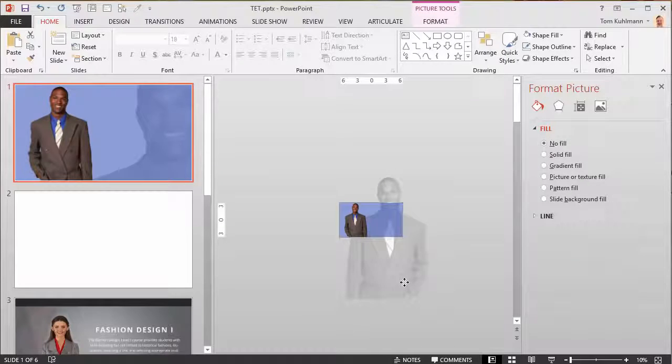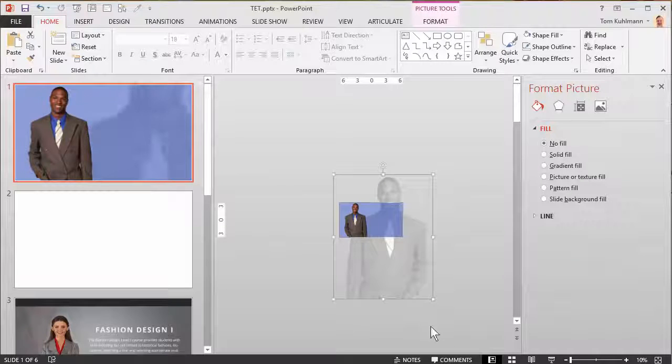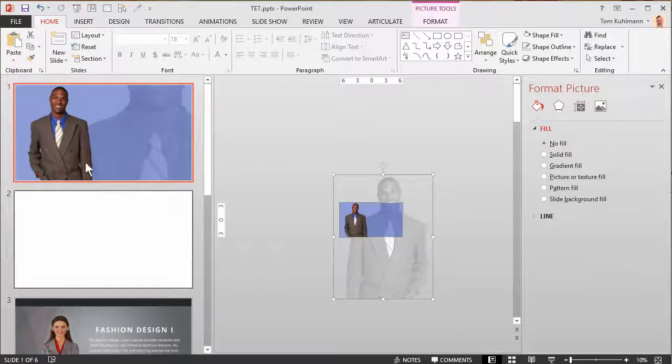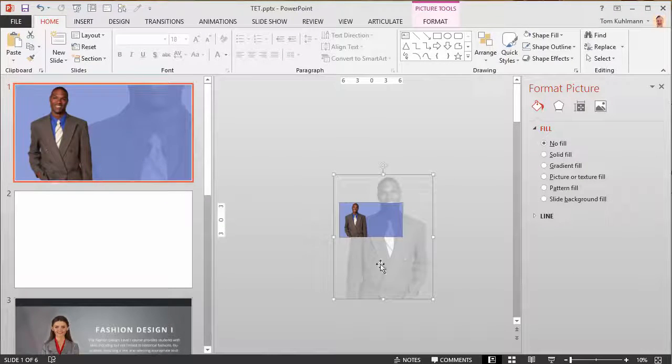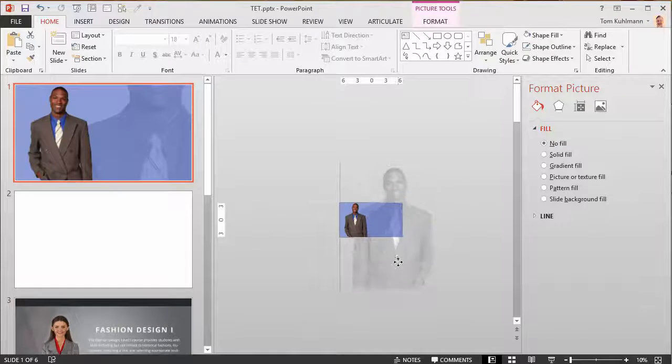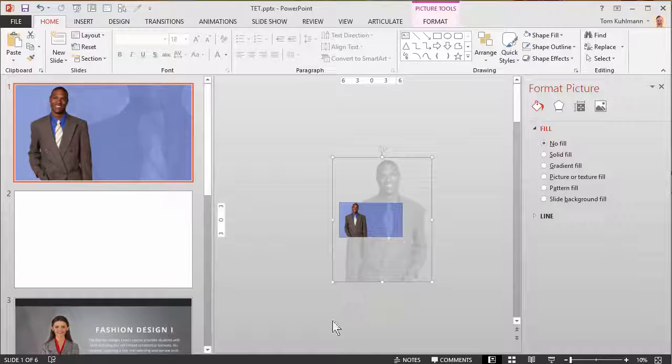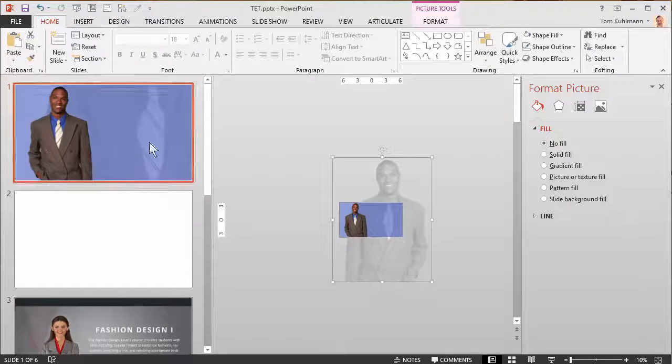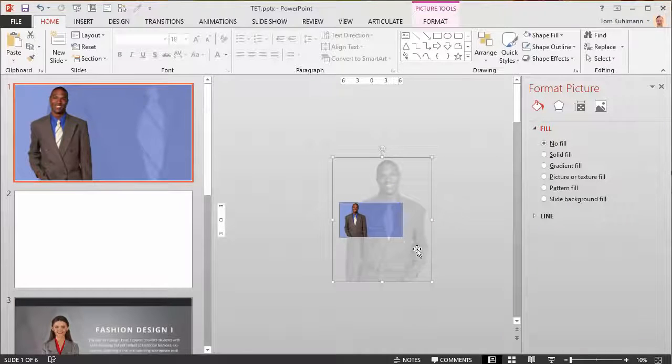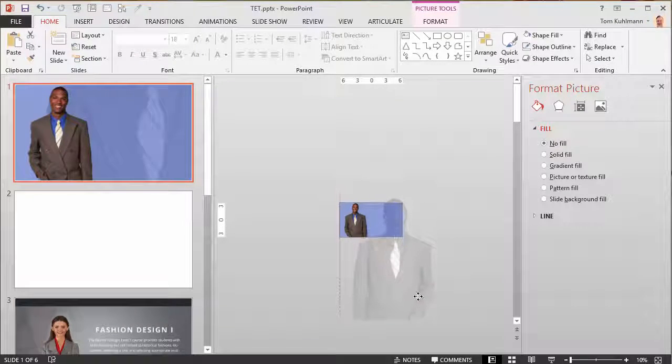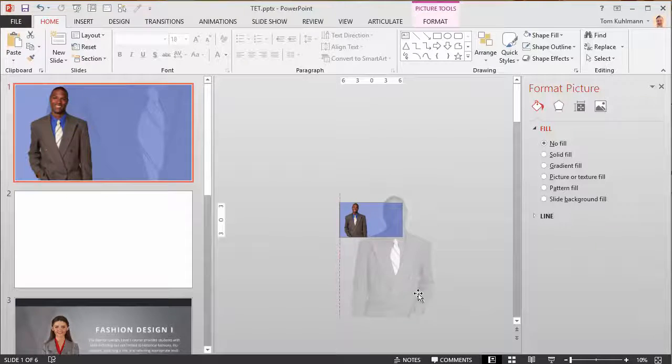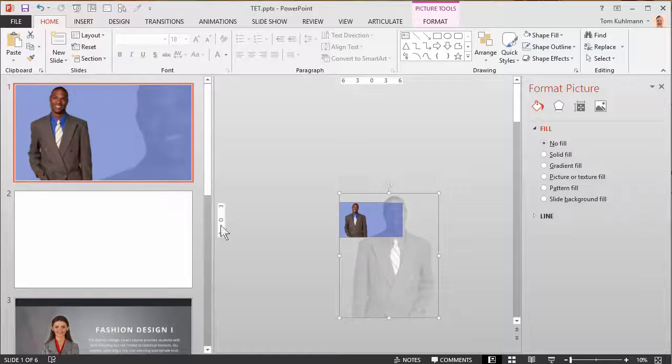And again, like I said, you can play around with layouts. It really doesn't matter. I think this looks fine. You could just go whole suit. There's a lot of ways that you can play around with that.